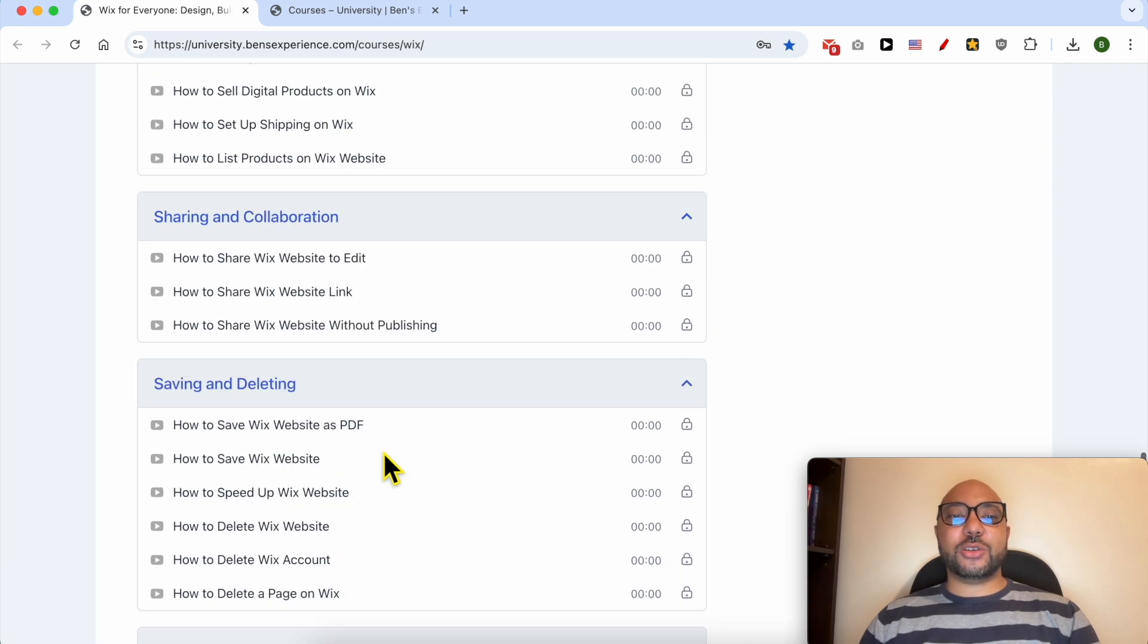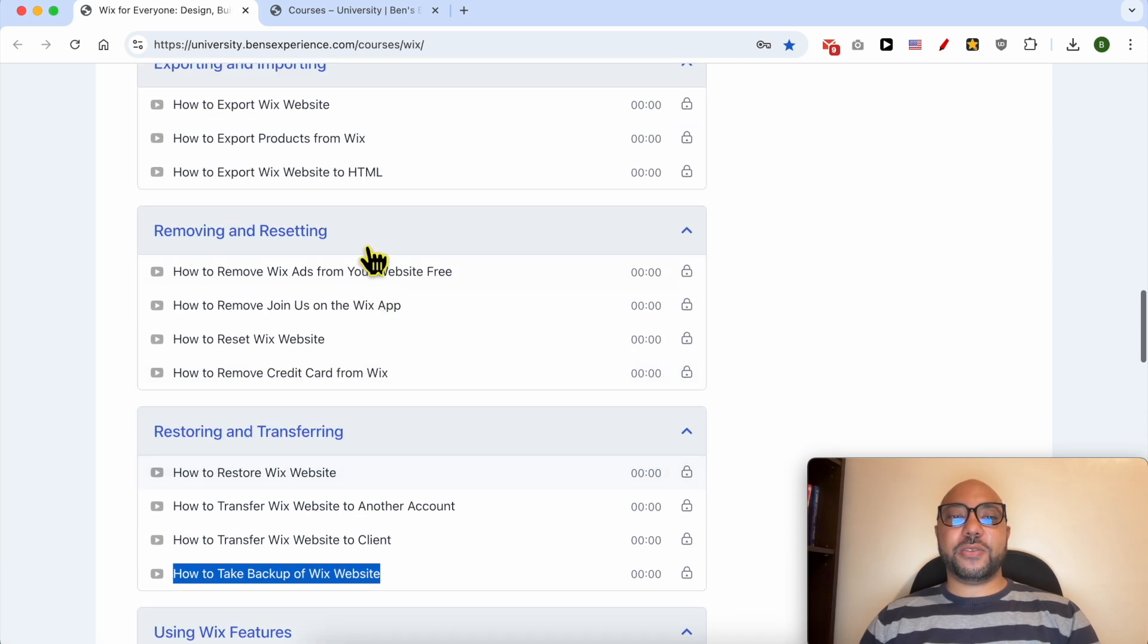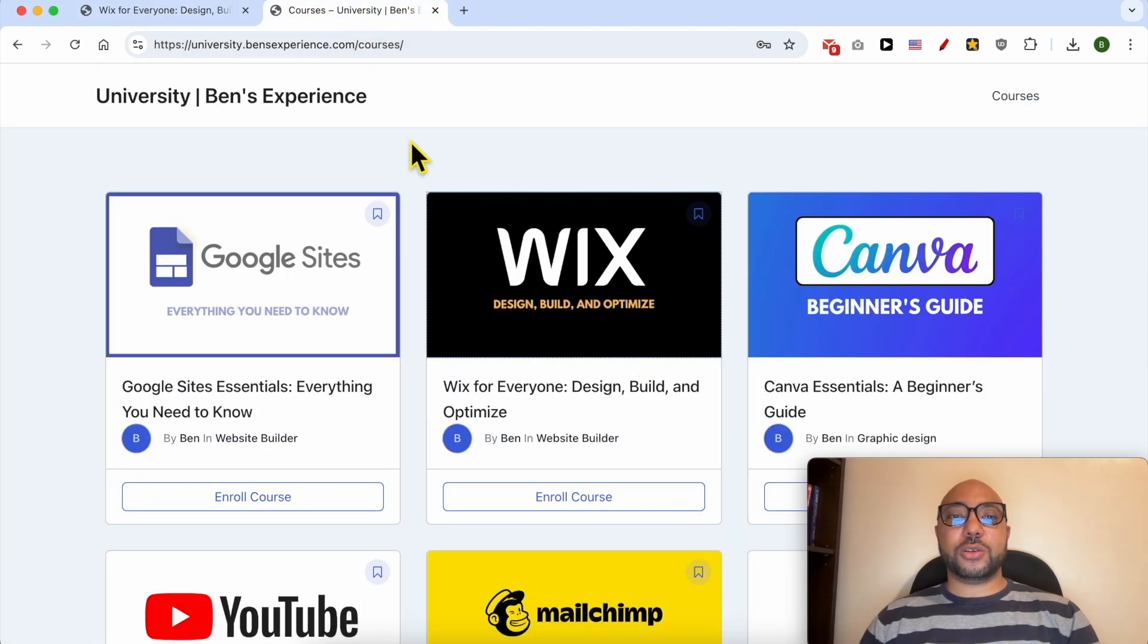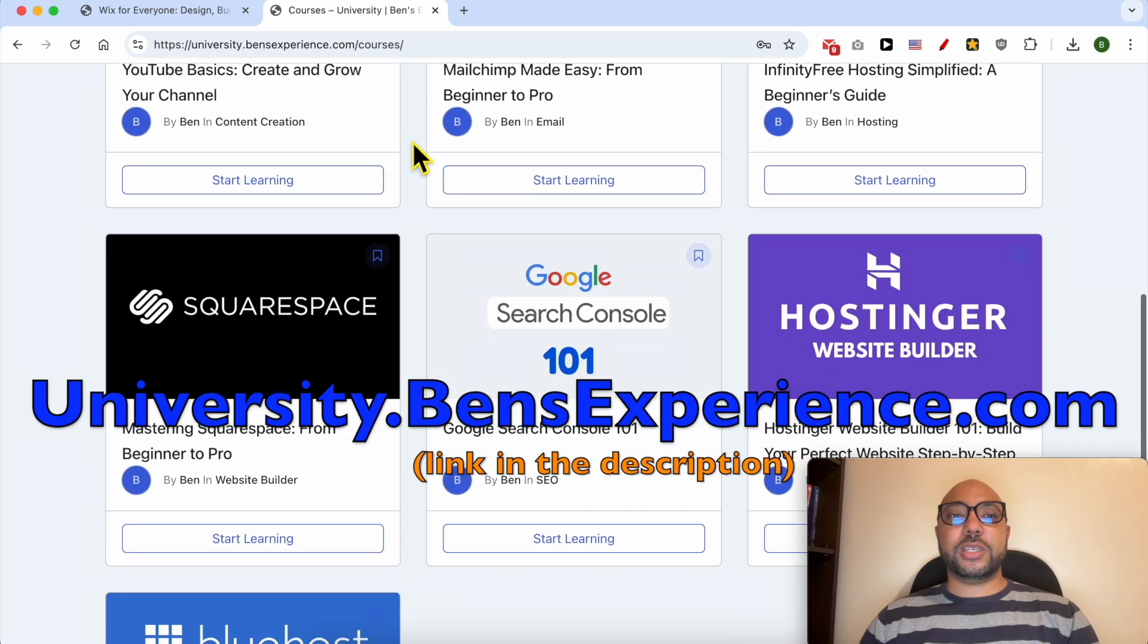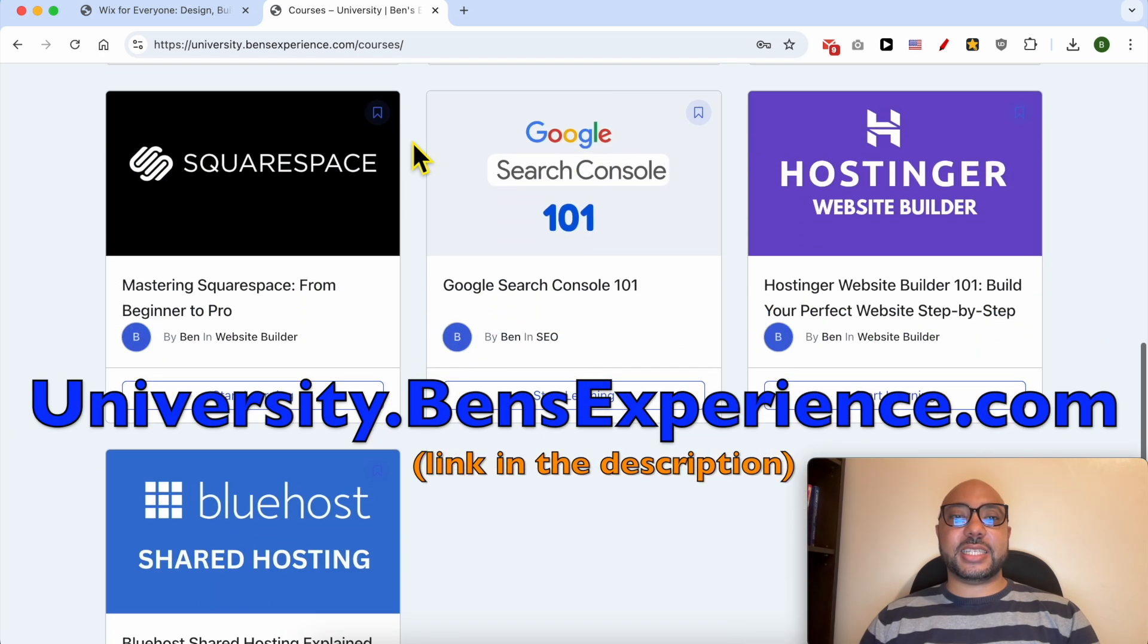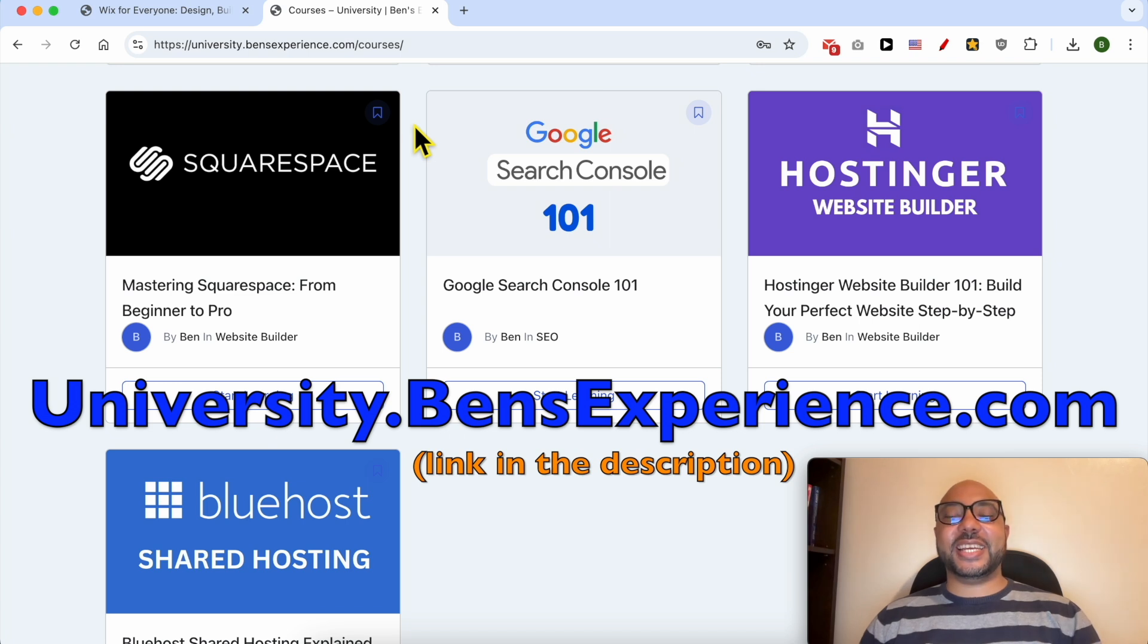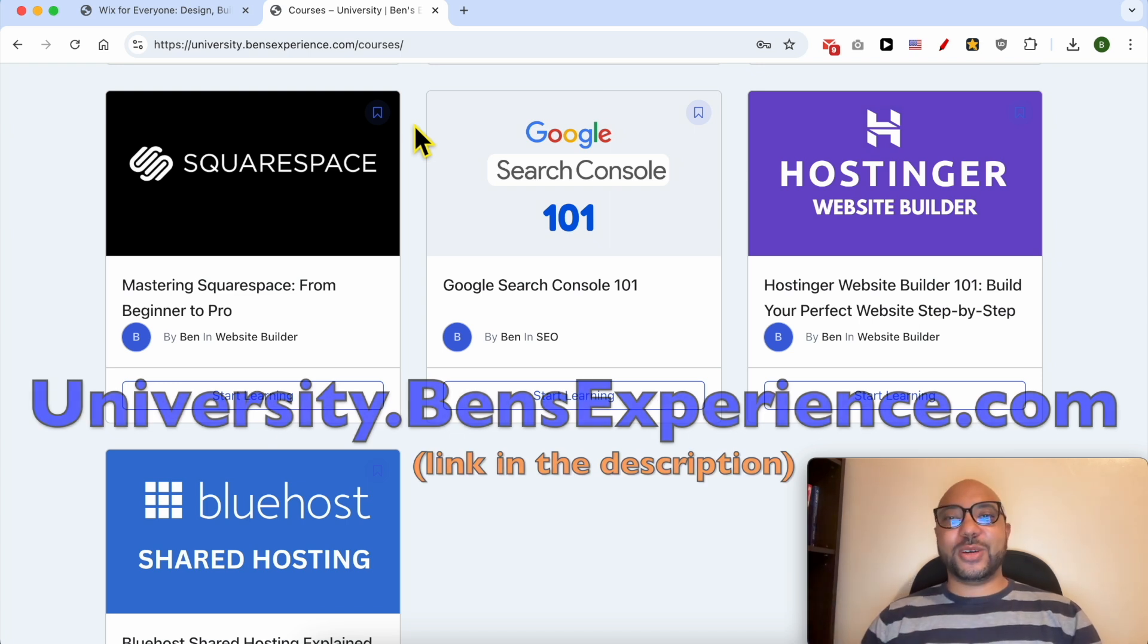If you want to get access to all of this today for free, and also my other free online courses inside my university, just go to university.bensexperience.com, link in the description. Without any further ado, let's continue our tutorial.